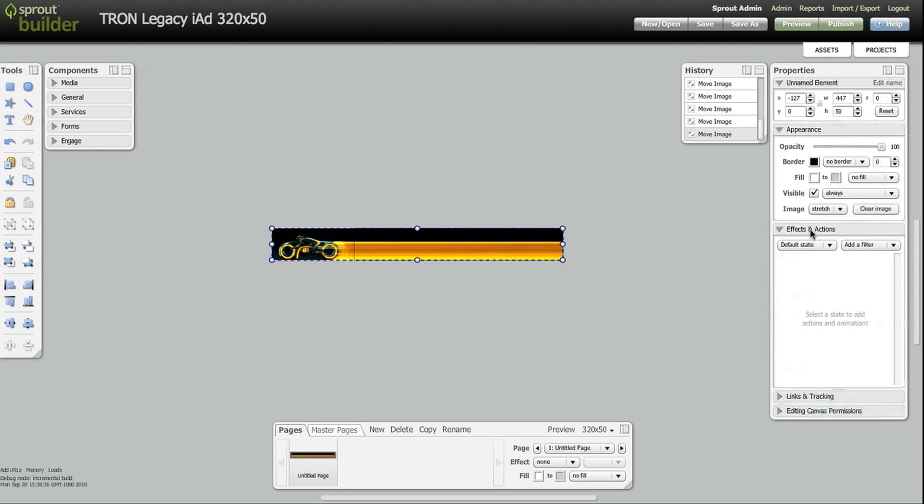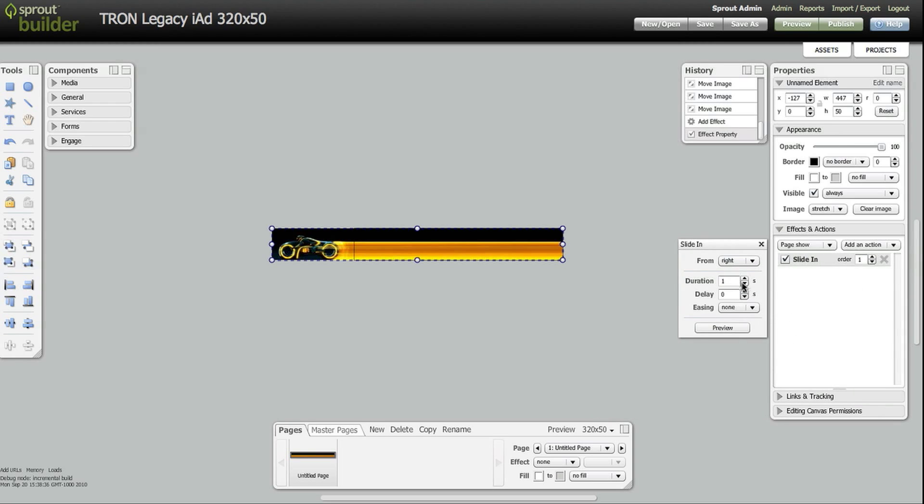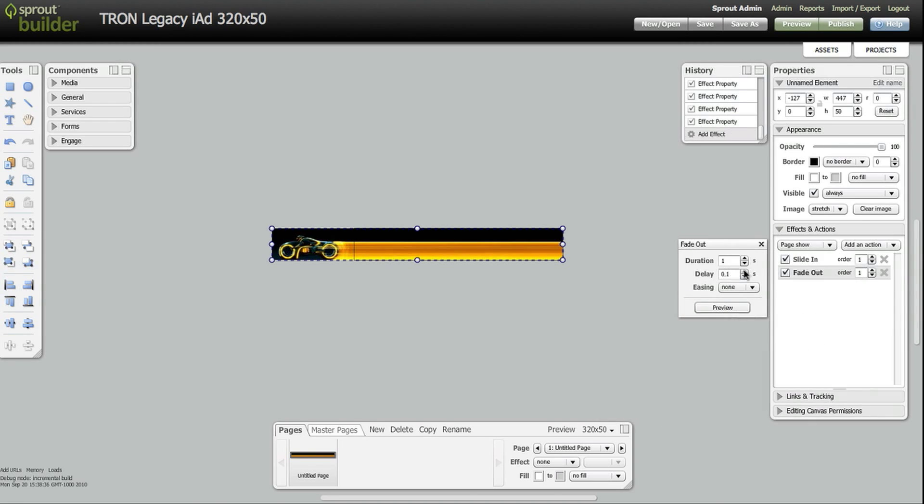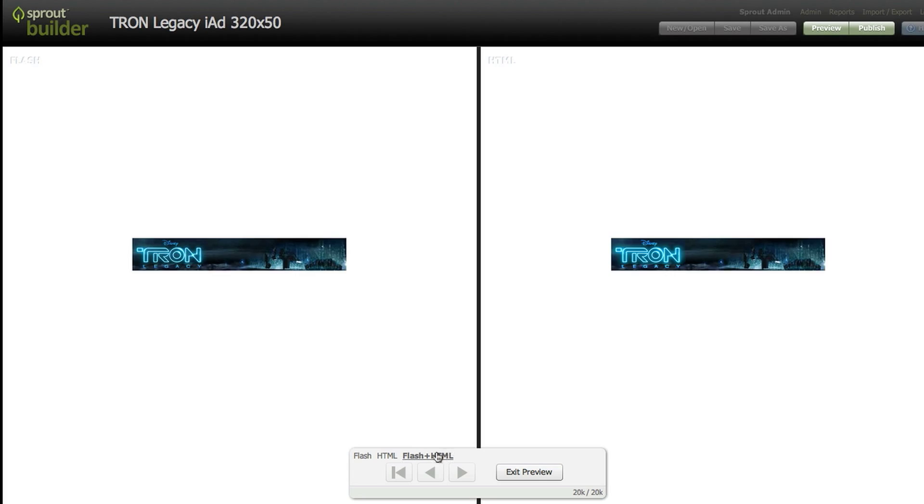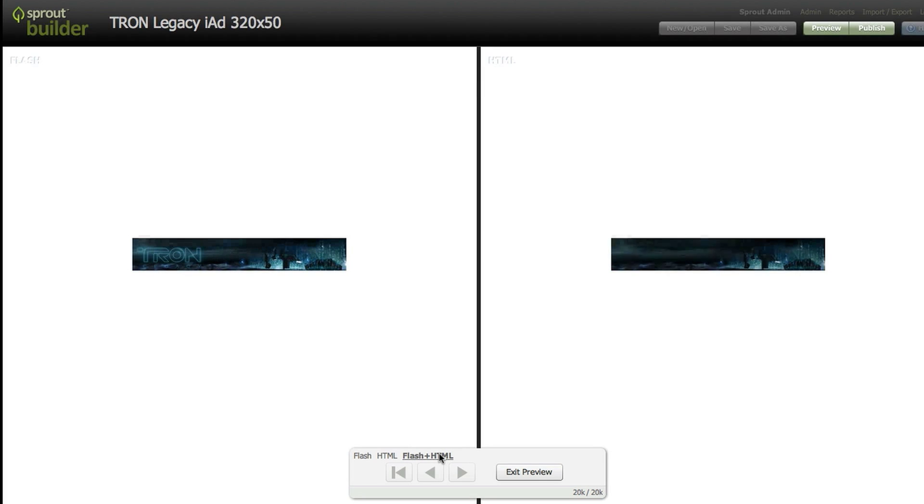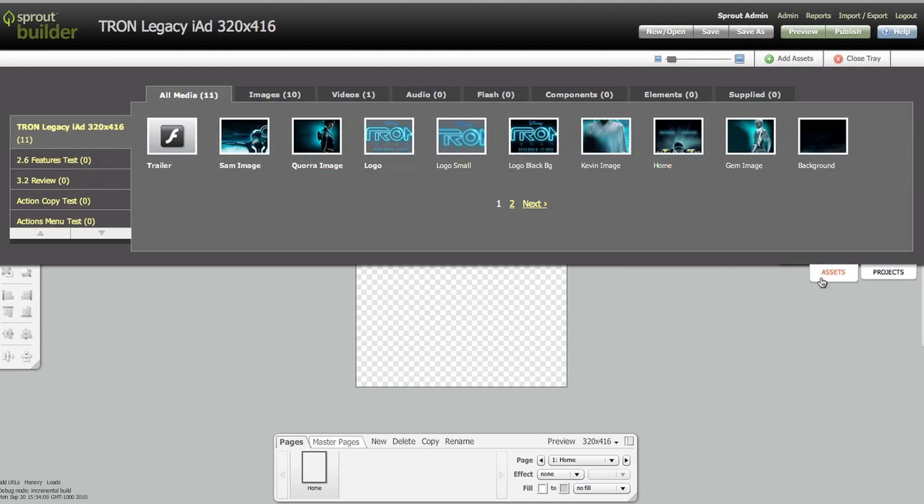If you're familiar with Photoshop, the interface style will look familiar. First, the designer drops assets on the canvas and starts setting properties and animations. As you can see from the preview, the designer animates the motorcycle graphic across the banner before the Tron logo fades in.